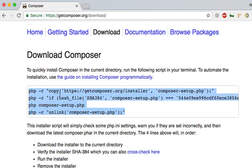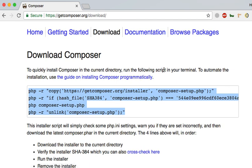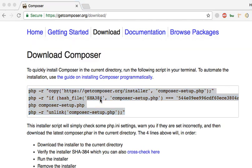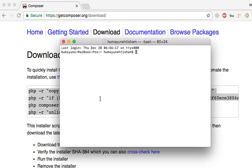As we can see, to quickly install Composer in the current directory, run the following script in your terminal. So, we have copied it. Now, let's open the terminal to paste it into the terminal.